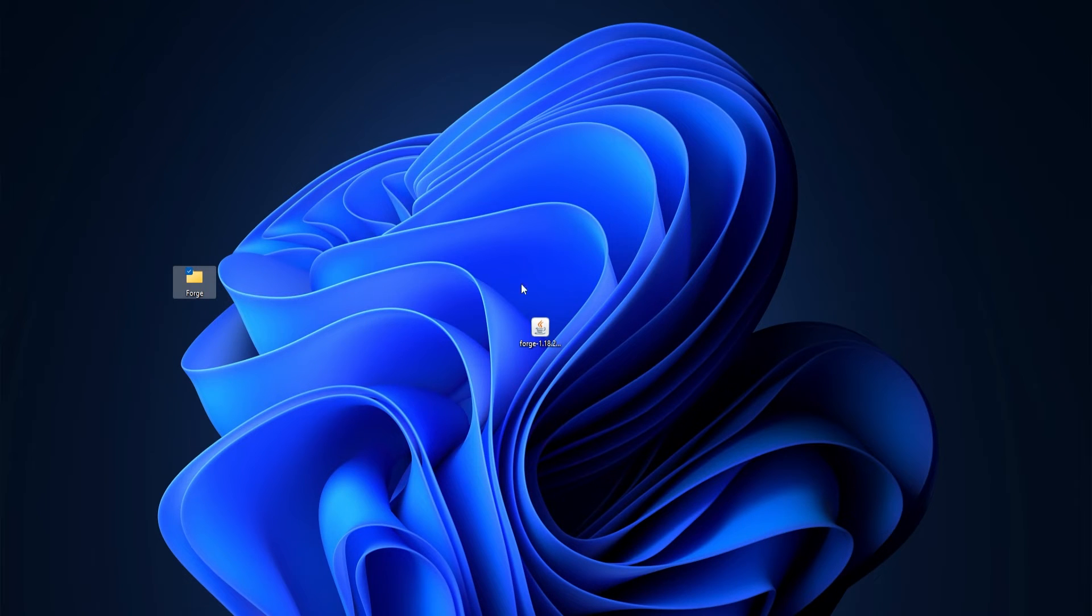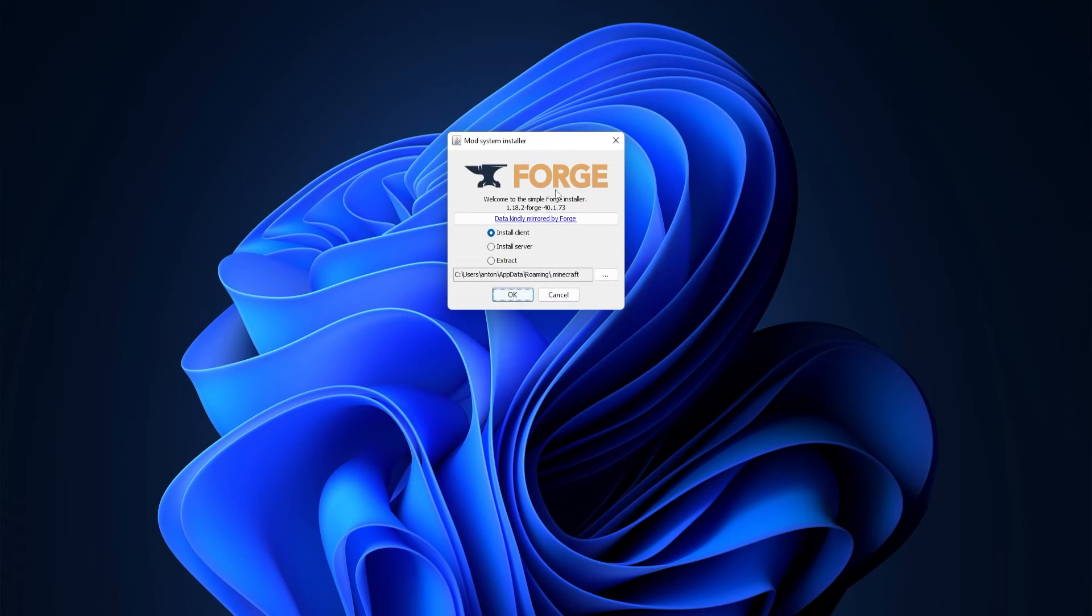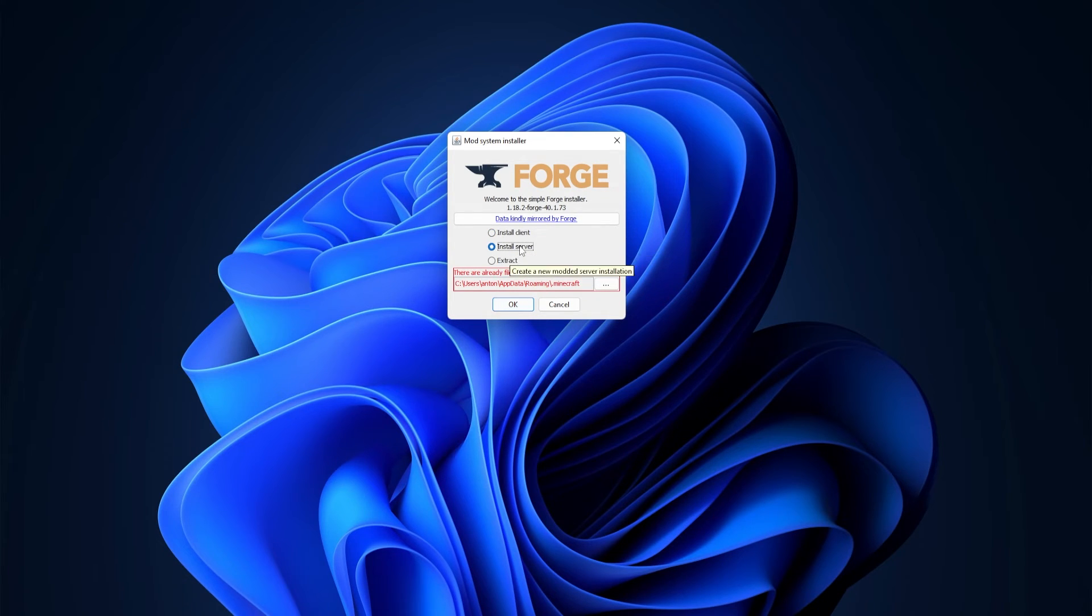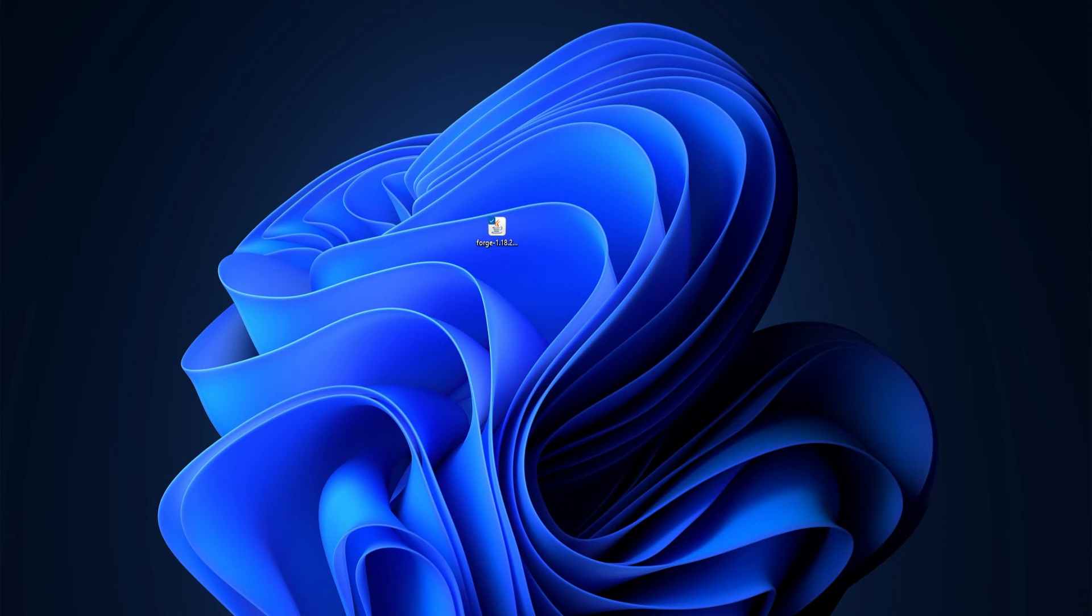So I'm going to go ahead and just delete this folder, and I'm going to run this installer again. However, we're not going to be installing the server this time, but we're going to be installing the client. This is because you need to ensure you have the client installed in order to join the server. Instead of clicking server, we're going to go ahead and click install client. Just click OK, and after that, it's just going to be downloading all the files you need.